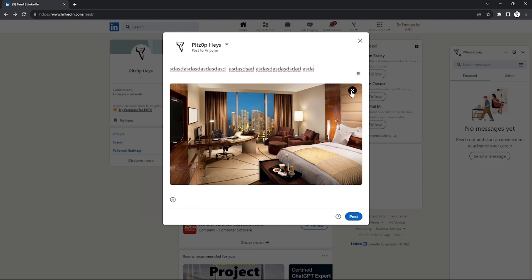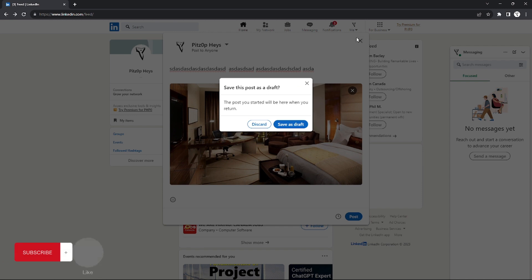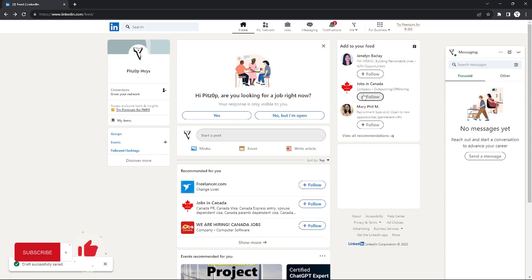That's it. That's how you find your saved draft post in LinkedIn. That's it for this tutorial. If you want more, please like and subscribe to our channel and see you in the next one. Bye.